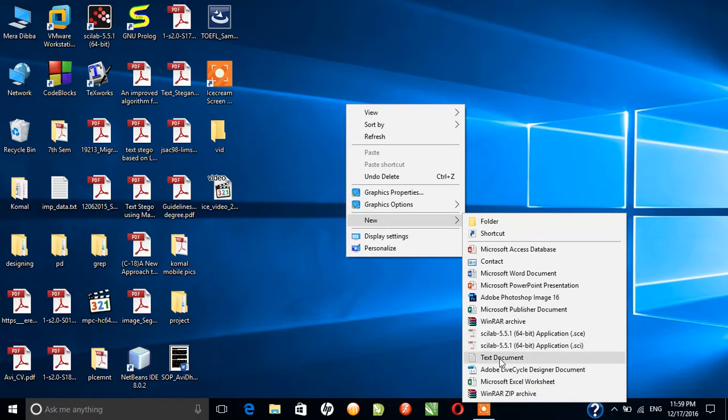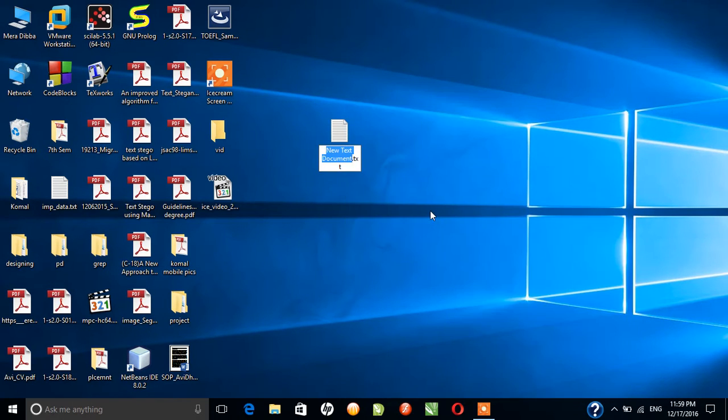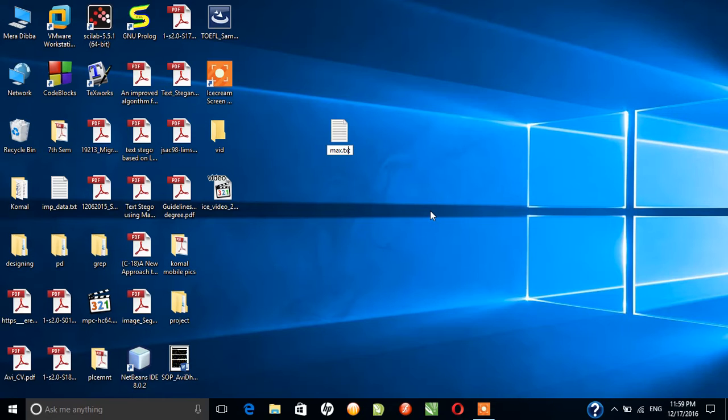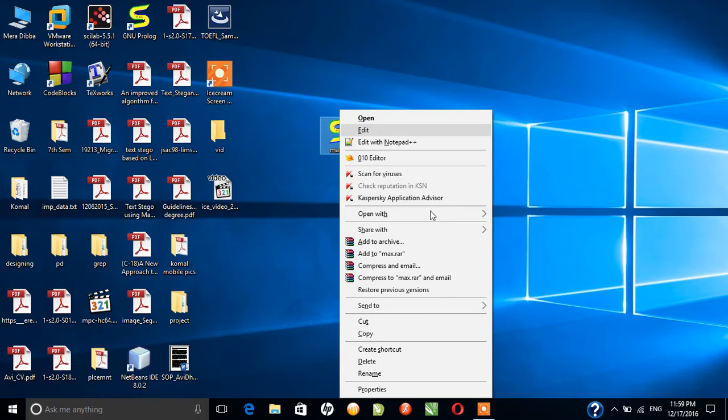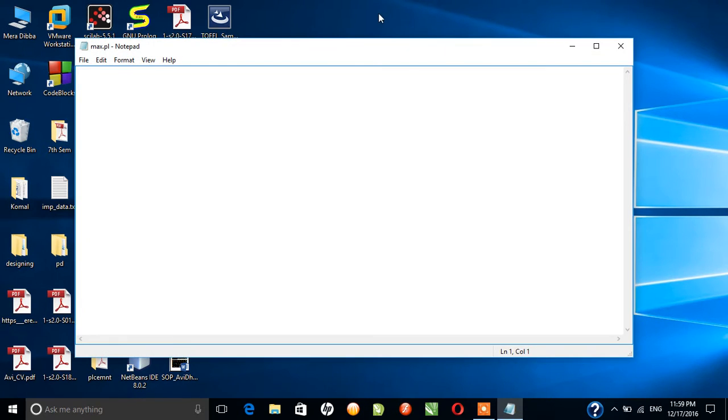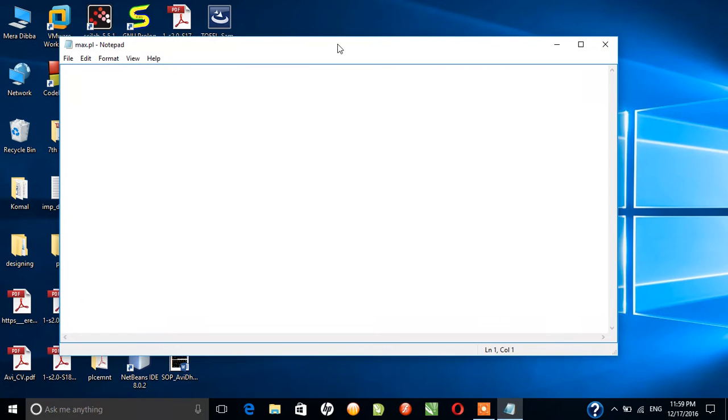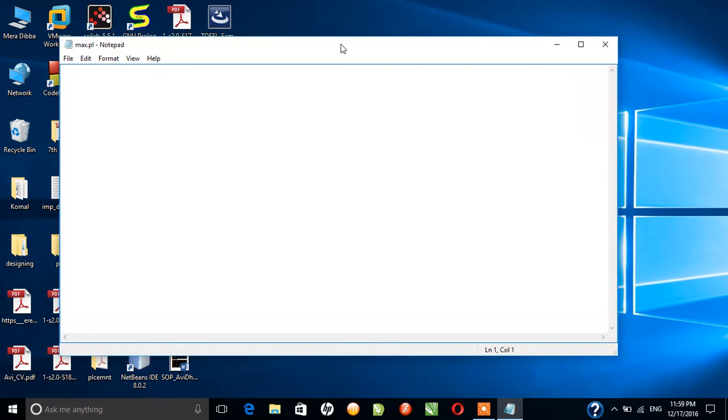Let's say that I am naming the folder as max.pl. So I have to find the maximum of two numbers.